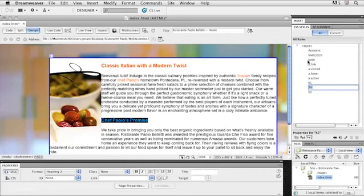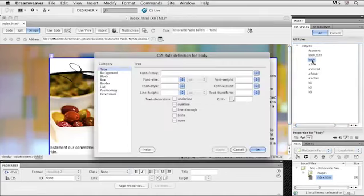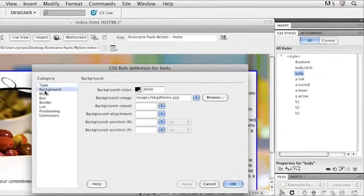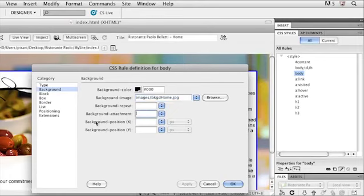Let's take for instance like the body. I might want to edit the background and how the background works. Because currently the background scrolls with the content of this web page. But if I double-click on body and I take a look at the background category, notice how I have the background color and it's really just pointing to this image. But what I want to do is I want to control the background attachment.